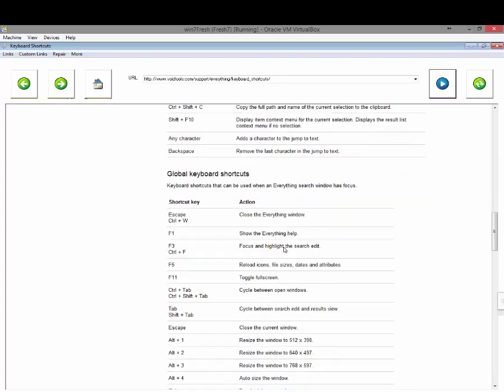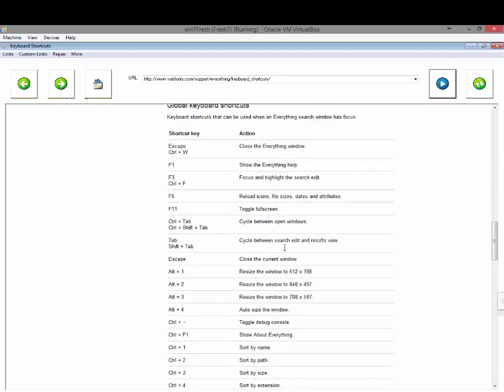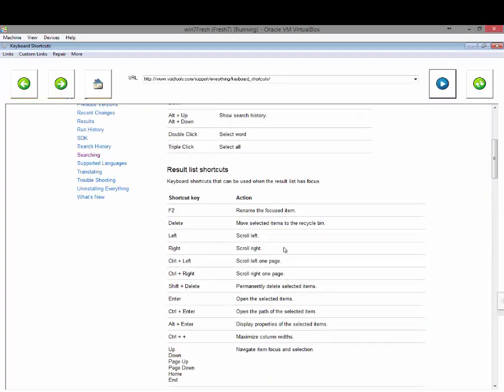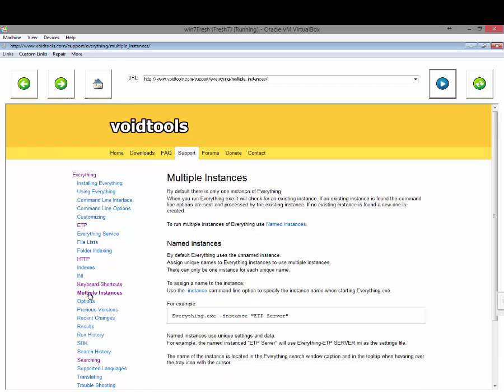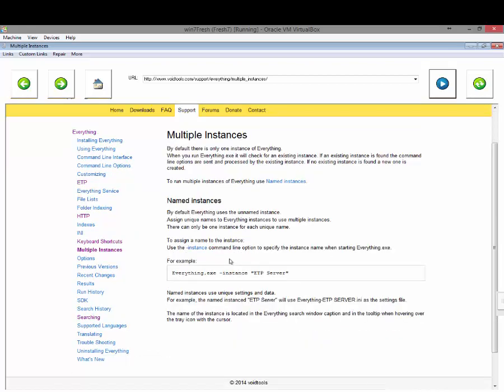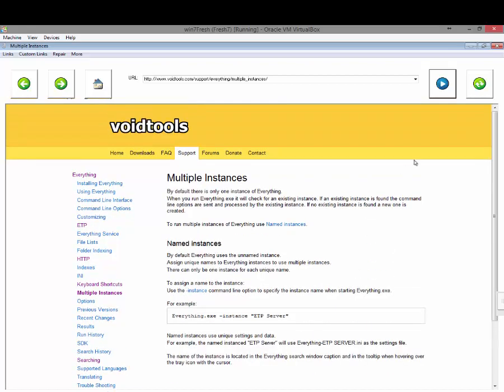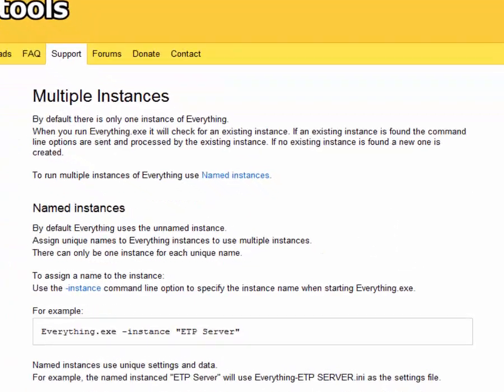Those are some nice advanced features. It also has quite a few keyboard shortcuts to make things quite nice and quick and easy to use, and you can even run multiple instances of it. So if you wanted to have one just for searching locally on the drive, one for the FTP server, or one for the HTTP server...